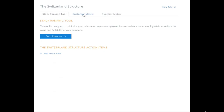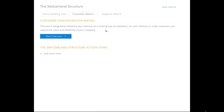Next is the Customer Matrix. We're going to do the same thing. This tool is designed to minimize your reliance on a small group of customers. An over-reliance on a few customers can reduce the value and sellability of your company.